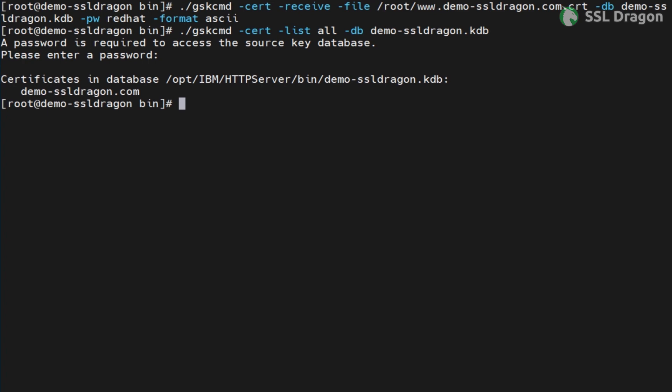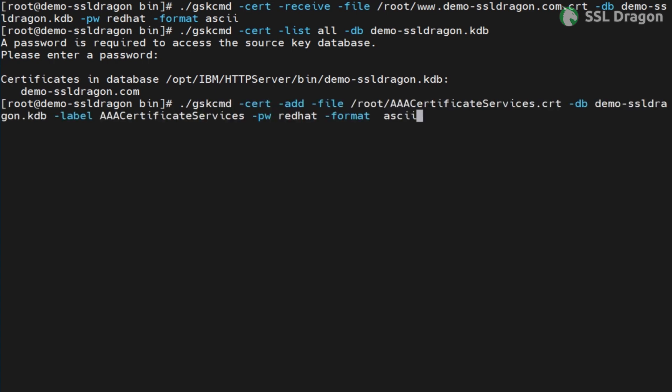Now, we need to add the CA intermediate and root CA certificates to the KDB using the gskcmd utility. Use the commands provided in the YouTube description for each certificate.